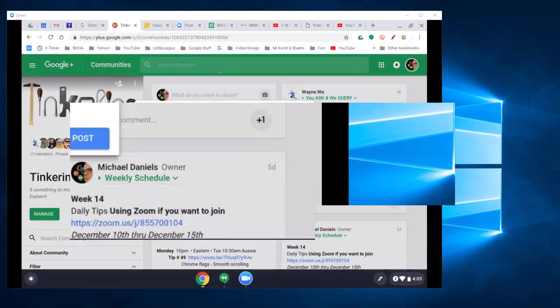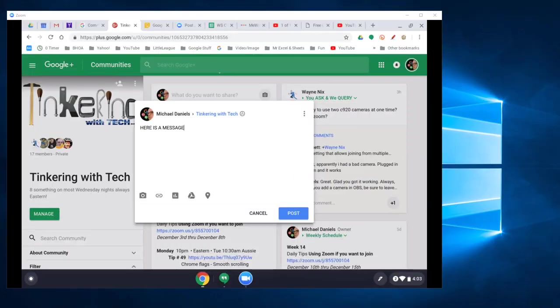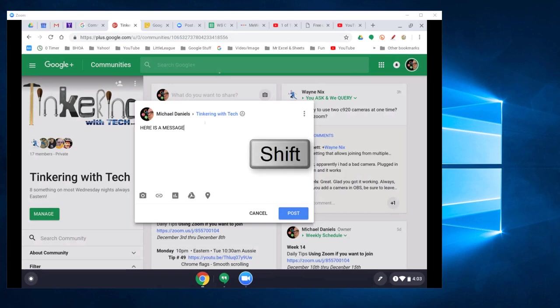So when I type 'here is a message,' you can see that the Caps Lock is on. To turn the Caps Lock off, all you have to do is hit Shift, and it'll take Caps Lock off. Then I can just type 'here is a message' in lowercase.